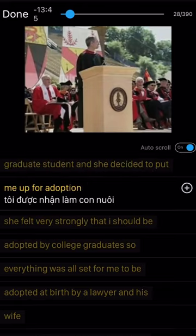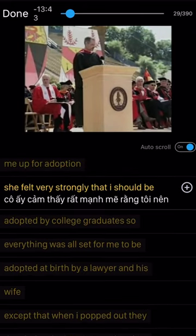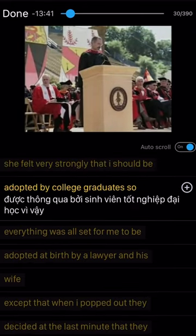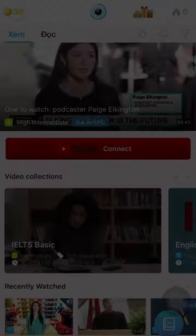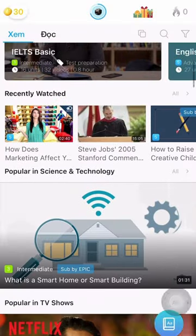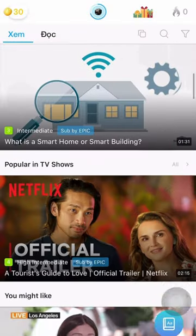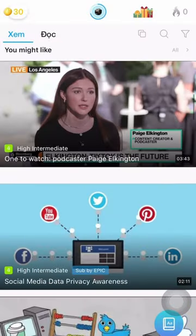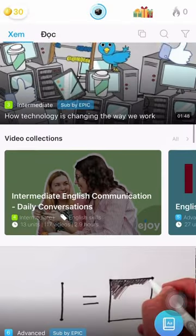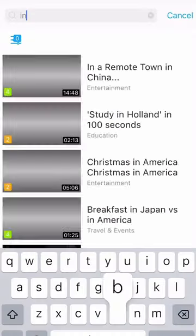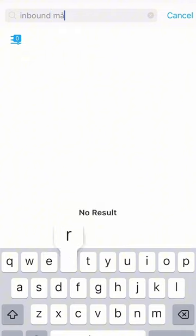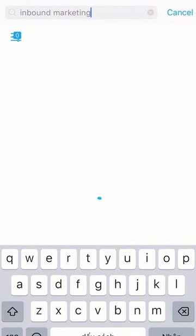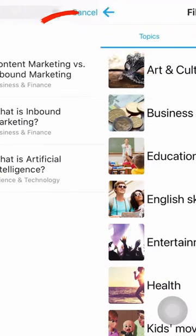Now you can learn English from this video right on the eJoy app. In addition, you can also learn with videos available right on the eJoy app by searching for videos by topic, level, or keyword.